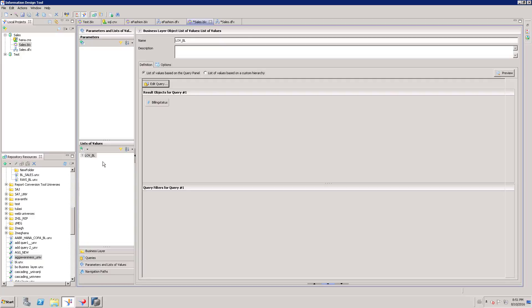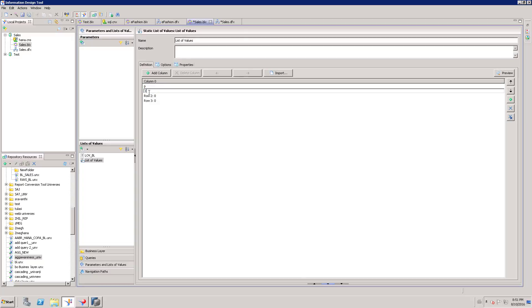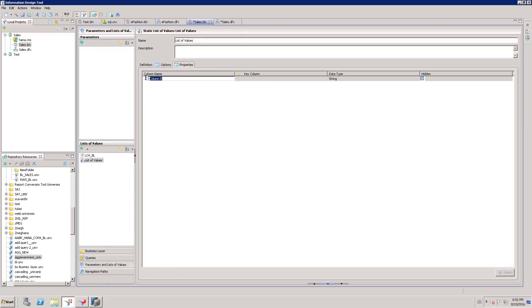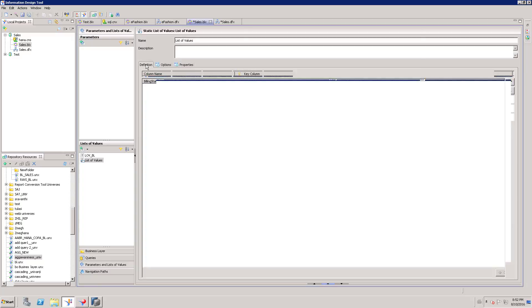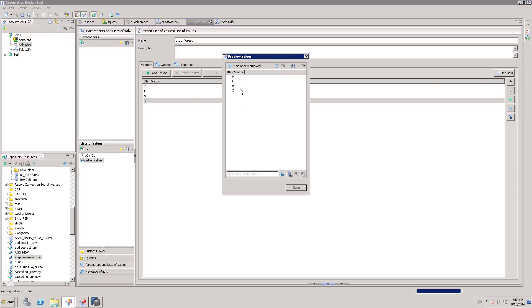The next option is static list of values. Here you can create hardcoded values. There is one column called column 0, and underneath this column I can add values — for example P and then another value A. I can create a list of values like this. Then I have to change the column name, otherwise the end user will see column 0 and be confused about what it refers to. We can easily format the column name as building status. When the user clicks the list of values it will come up with the building status column name. I can preview that and it is going to show all the values.